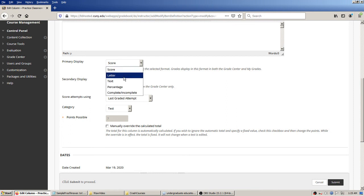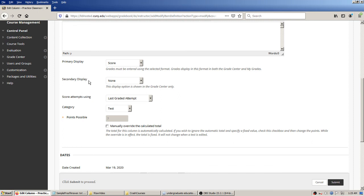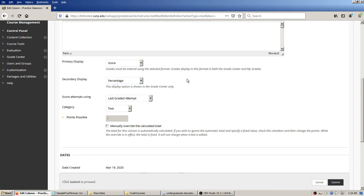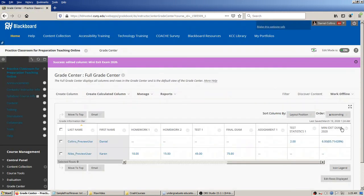I could pick percentage if I only wanted to see the percentage, but it might be nice to see both. I'll make use of the secondary display — I'll leave the primary display as the numerical raw score and set the secondary display to percentage. The primary display is visible to the student but the secondary display is only visible to you the instructor, so consider that. I'll hit Submit.